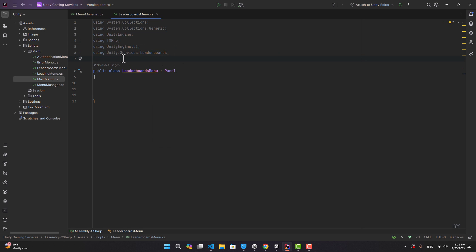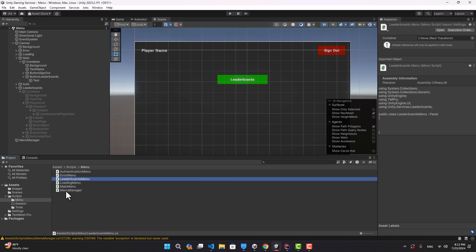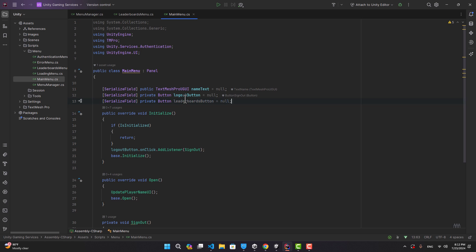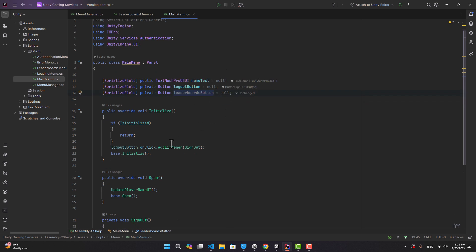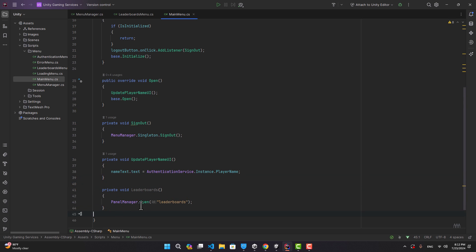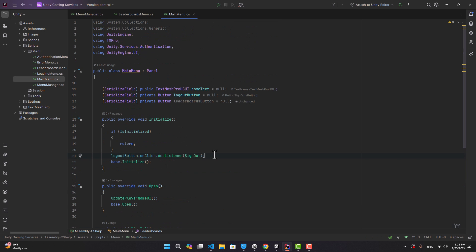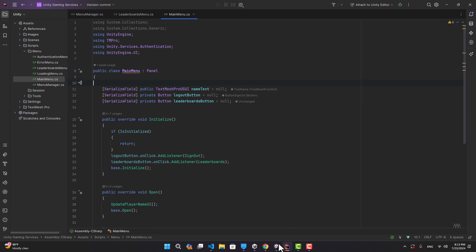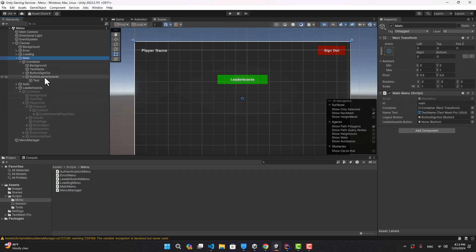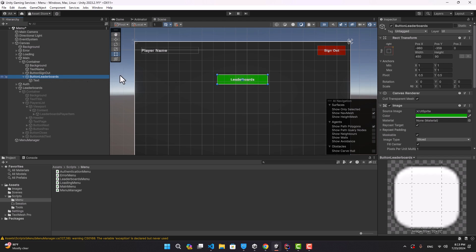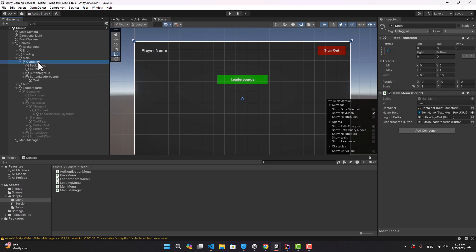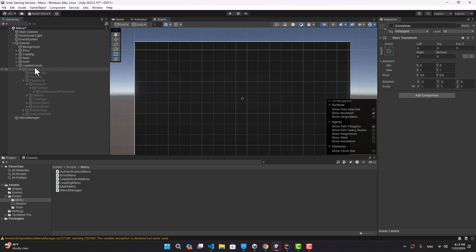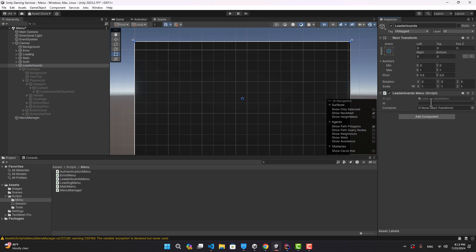Now let's create our leaderboard menu script. We can clear it, inherit from panel, use TMPro, UnityEngine.UI, and Unity Services Leaderboards. Let's open the main menu and get a reference to our leaderboard button and create a function that uses panel manager to open the leaderboards panel. We assign the on-click listener in the initialize function, and in the Unity editor we assign the button we just created.